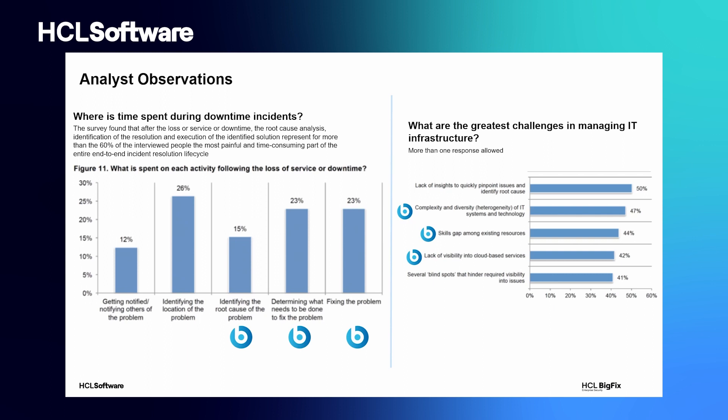As you can also see from the results of this survey, identification of the root cause, the determination of what needs to be done to resolve the issue, and the actual fix of the issue are indicated as the most painful steps by over 60% of the interviewed IT professionals.